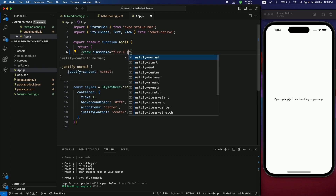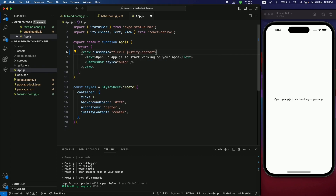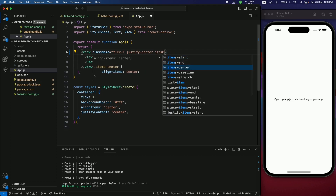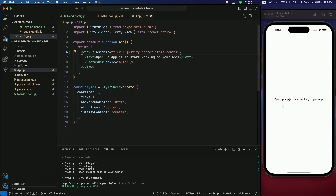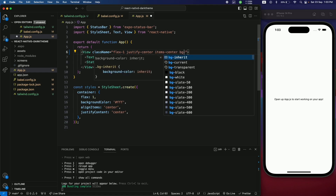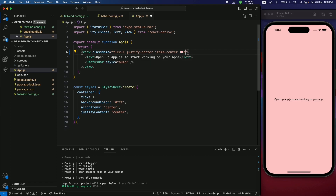To verify, remove the existing styles and add a className prop with flex-1, justify-center, and items-center. Then change the background to red-200 — you can see the classes are working and the Tailwind configuration is confirmed successful.